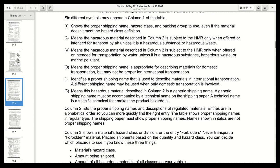Column two lists the proper shipping names and descriptions of regulated materials. Entries are in alphabetical order so you can more quickly find the right entry. The table shows proper shipping names in regular type, and the shipping paper must show proper shipping names. Names shown in italics are not proper shipping names — if it's in italics, it's not considered a proper name.